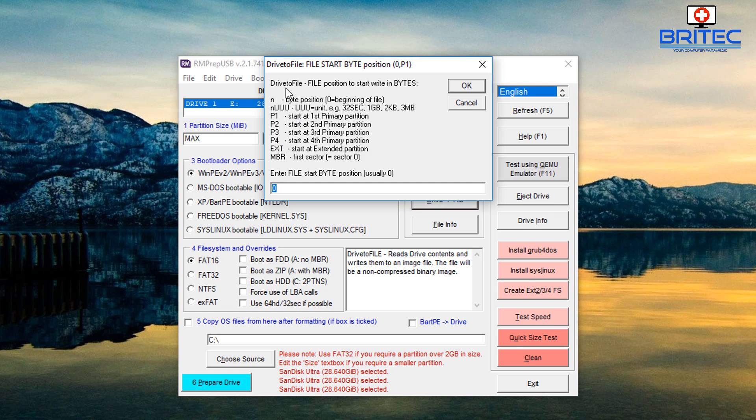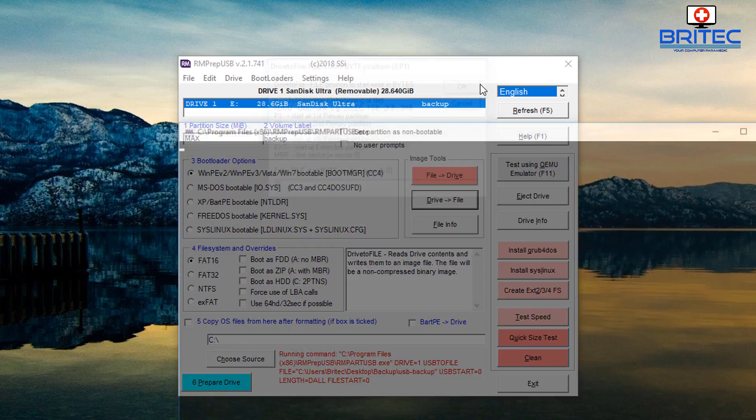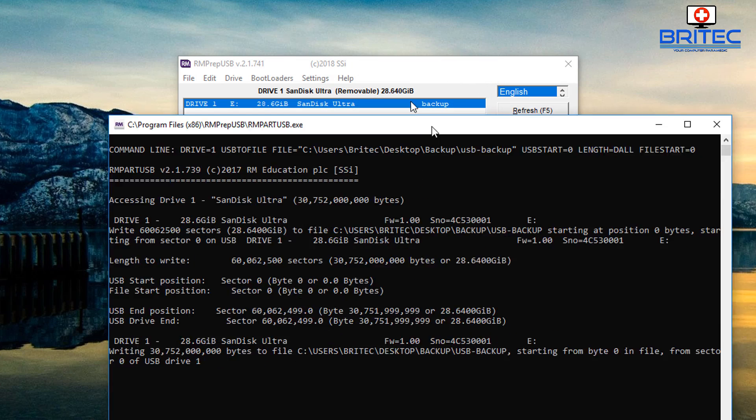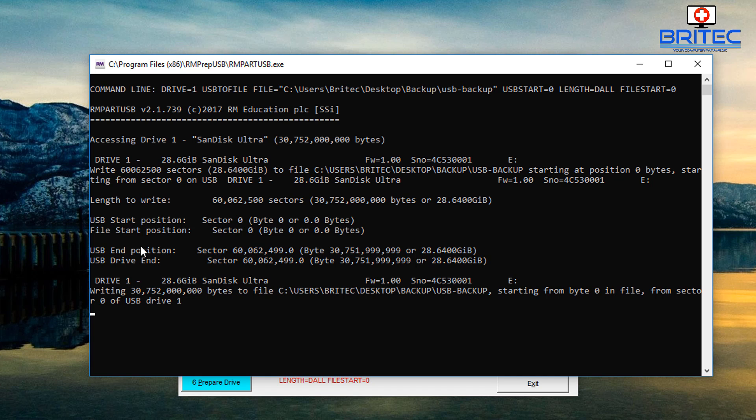You can change this to whatever you like. So let me just quickly start this off and click OK here, click OK and get this running. You can see here now that's going to start to create a backup of that. So you can see here it's accessing drive 1 which is our SanDisk Ultra and it's going to start to create a backup of that. It will start doing that sector 0 right up to the end of position sector whatever that is - 60 million - and then you've got the user drive end and so on.